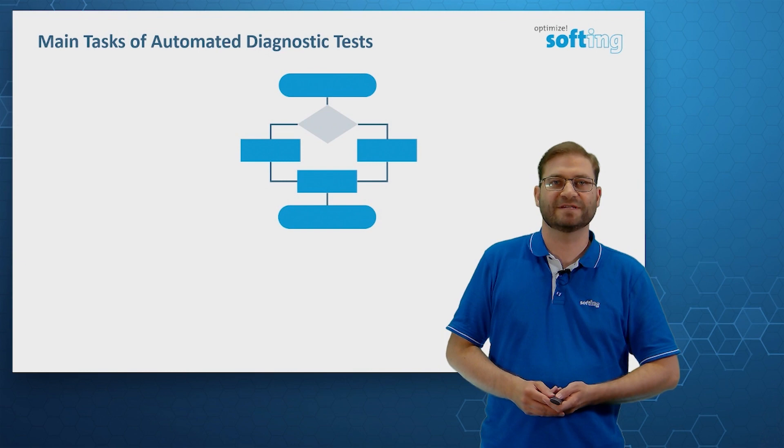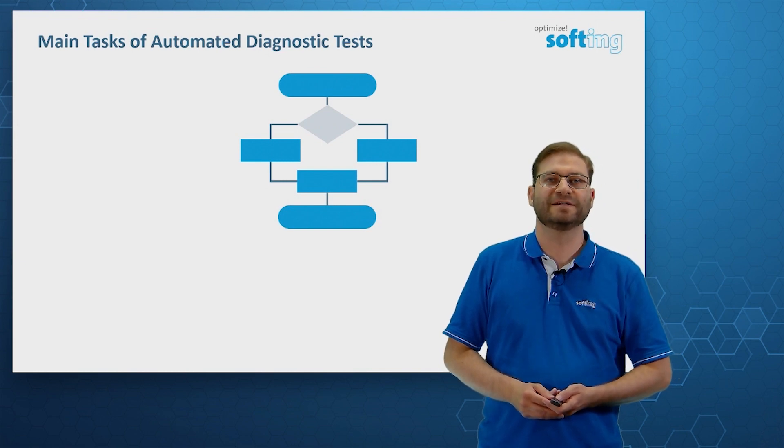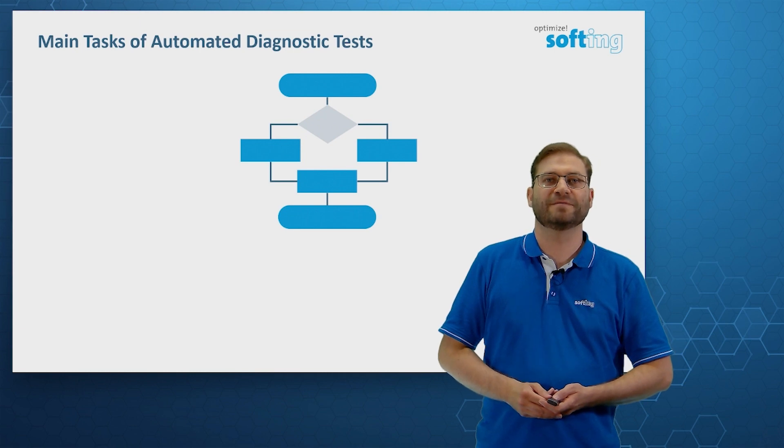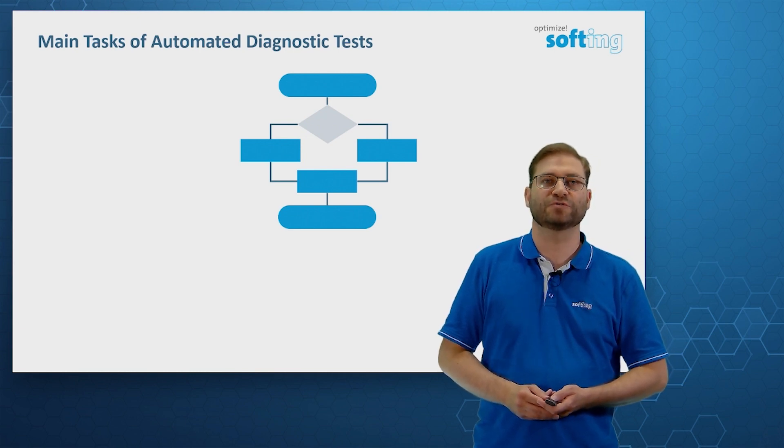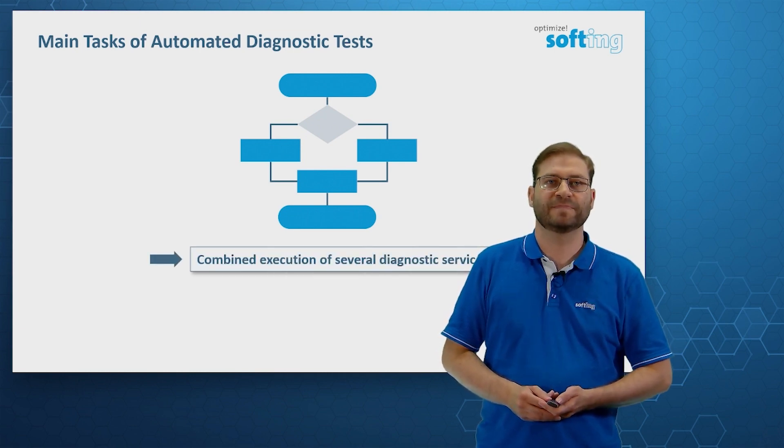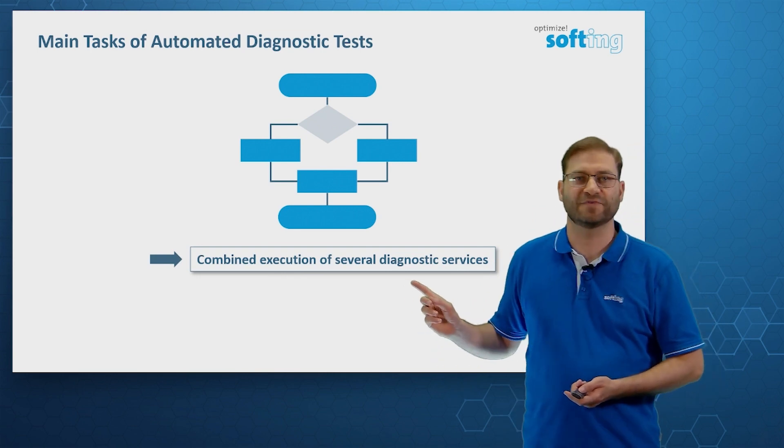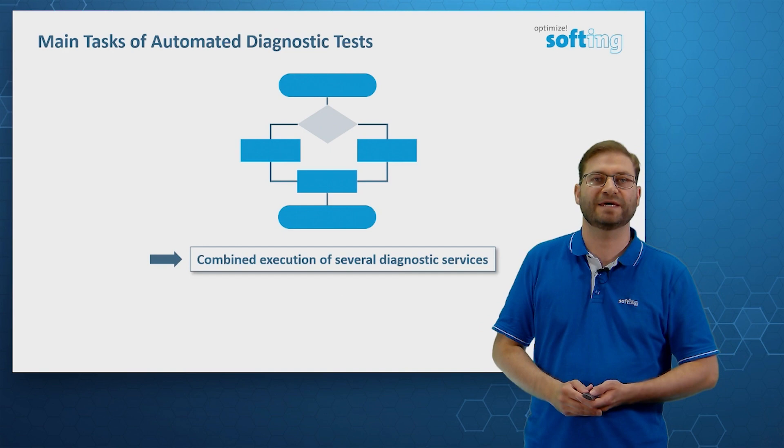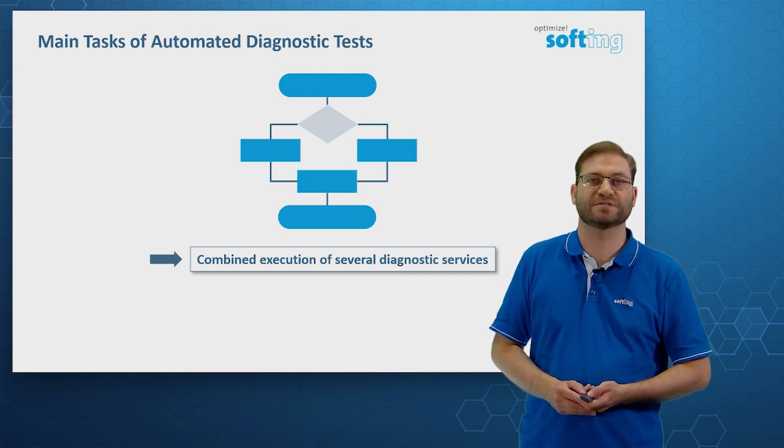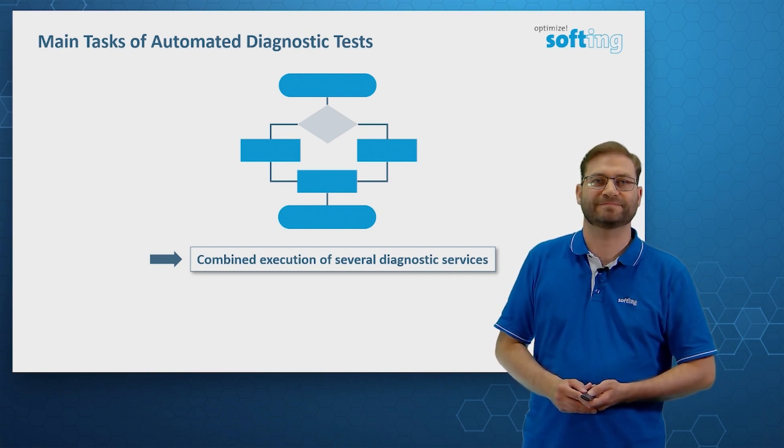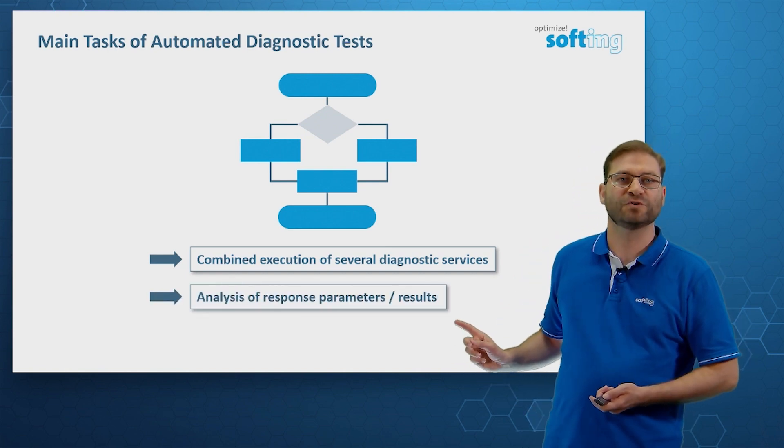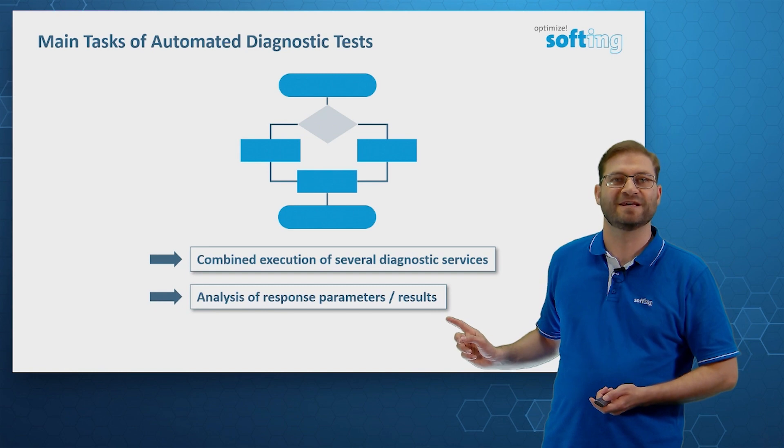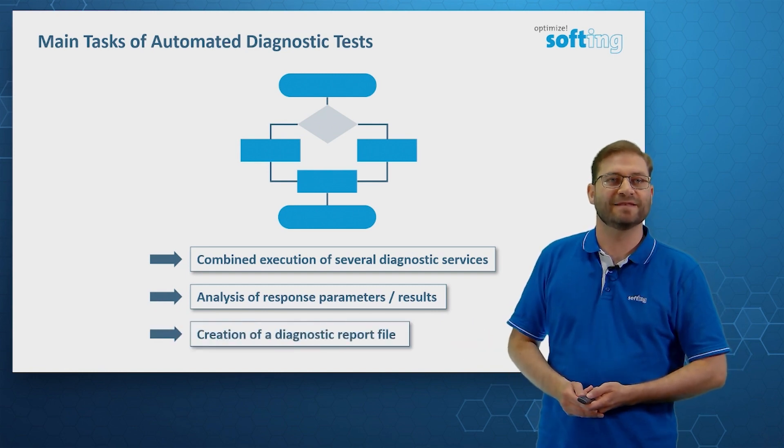Here we see a sketch of an automated diagnostic test. What are the major tasks of such automated scripts? We can have a combination of several diagnostic services. Of course, we benefit from that because we don't have to search for these services inside the database. We can have automated analysis of response parameters and results.